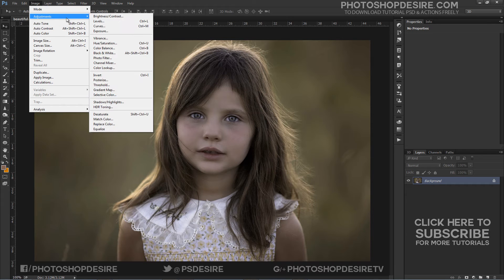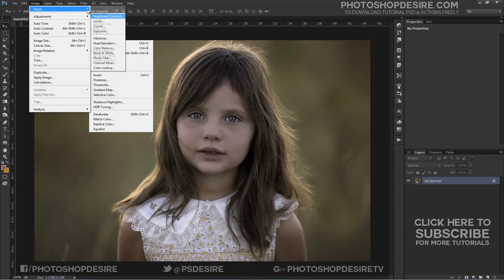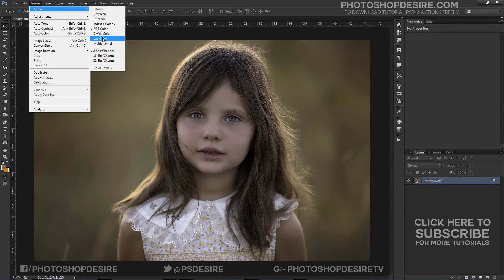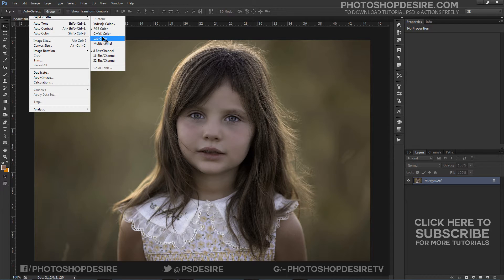First, change the image mode to Lab Color. Using Lab Mode, you can quickly and easily improve the contrast and color of your images.